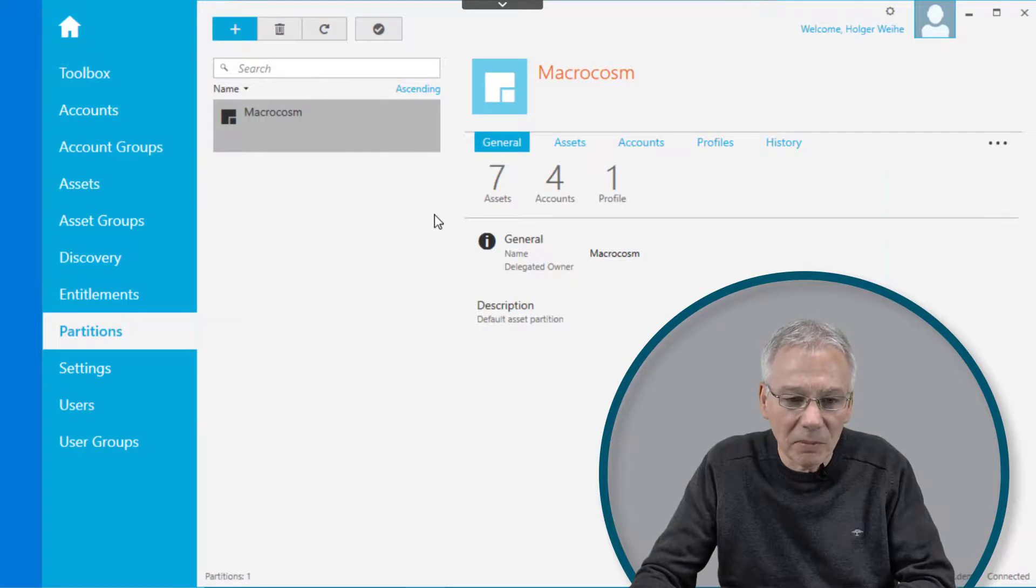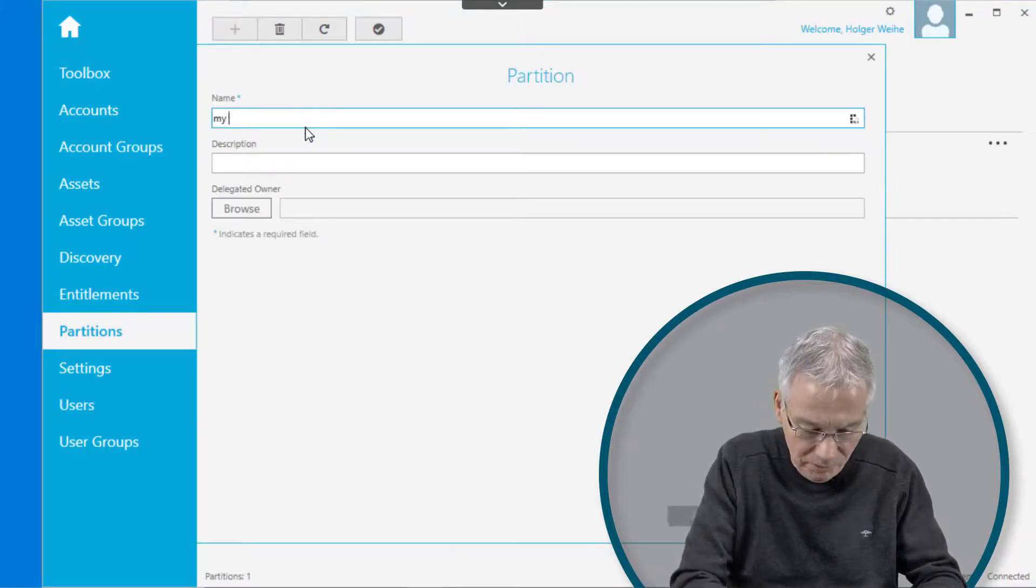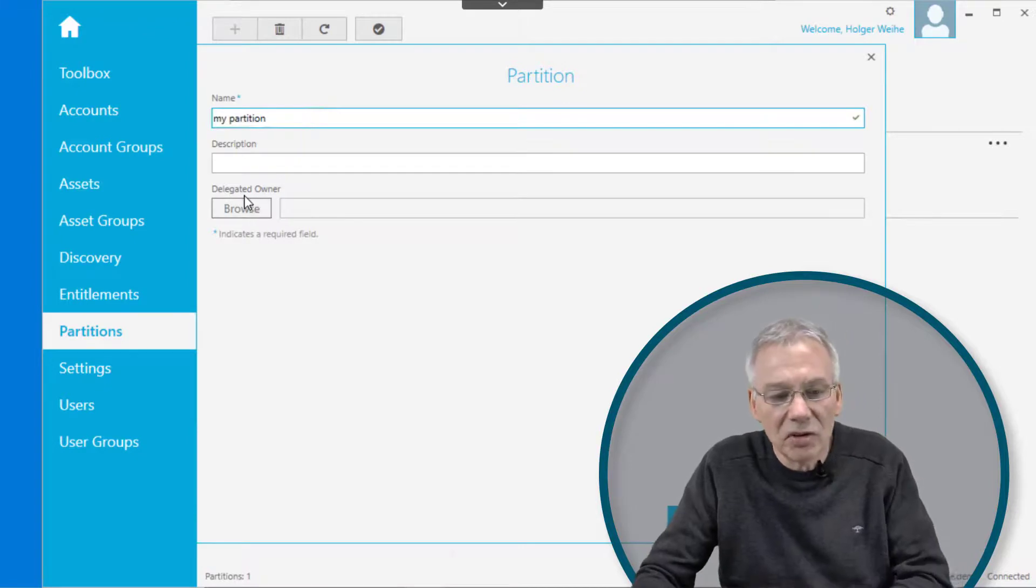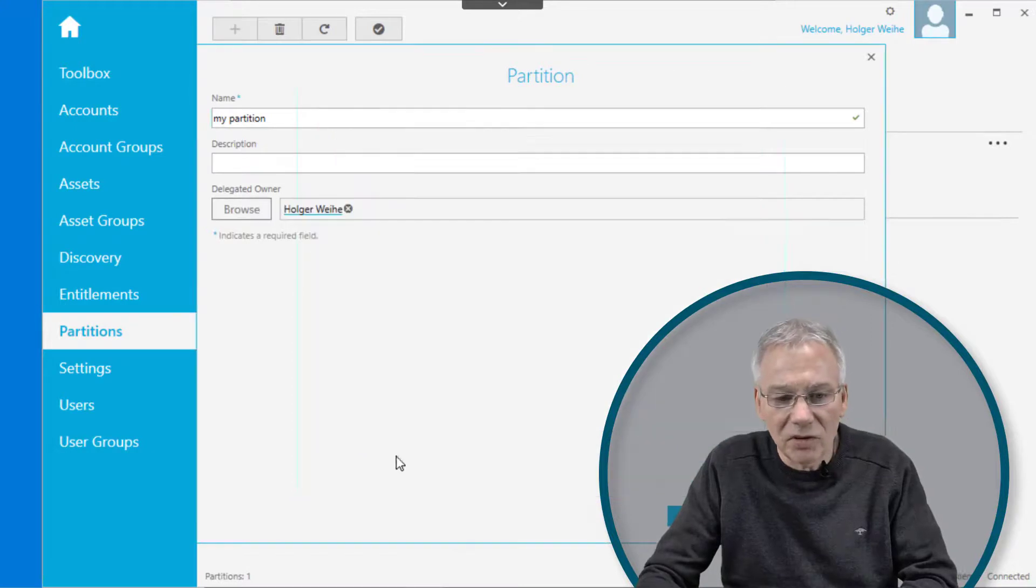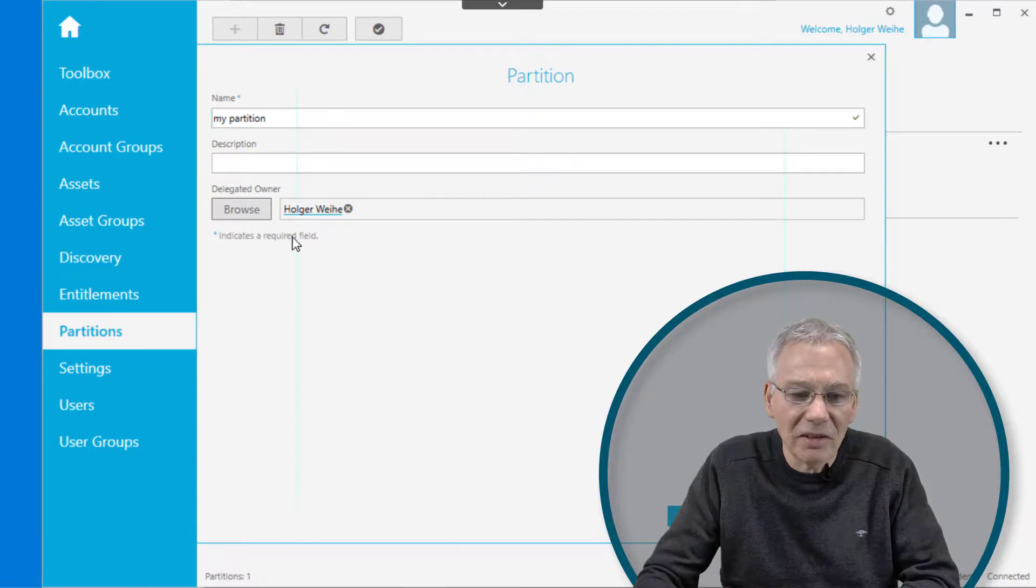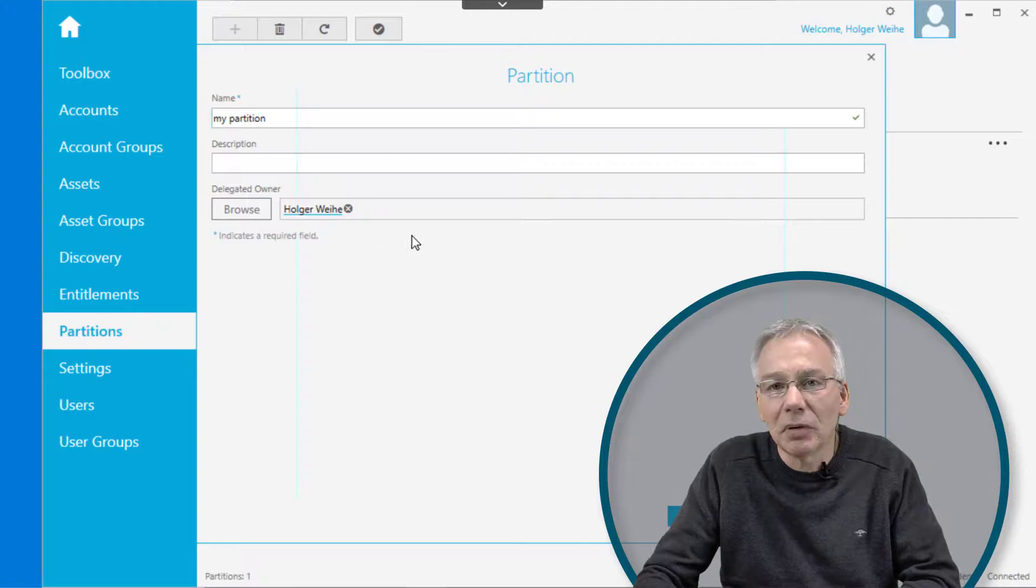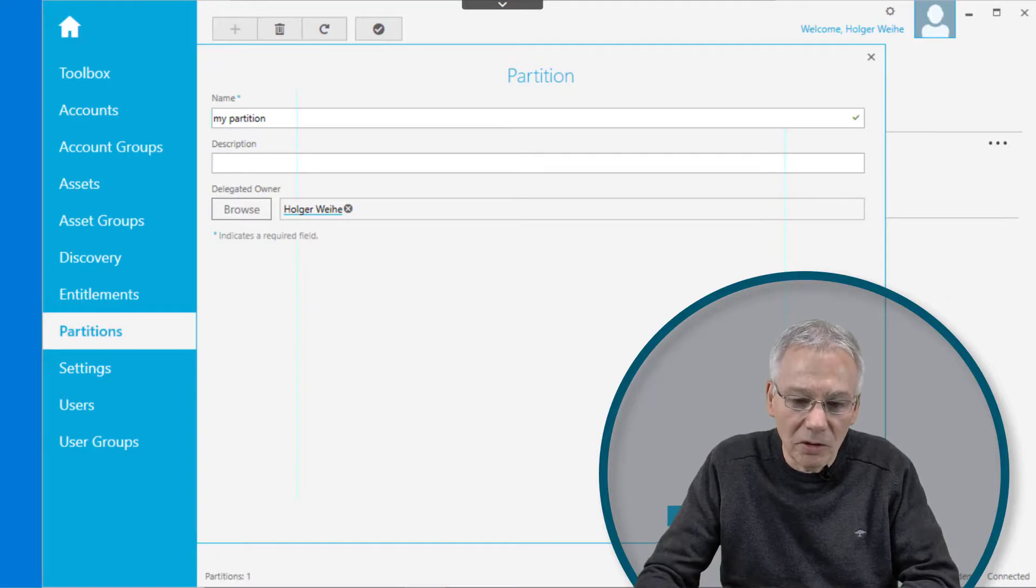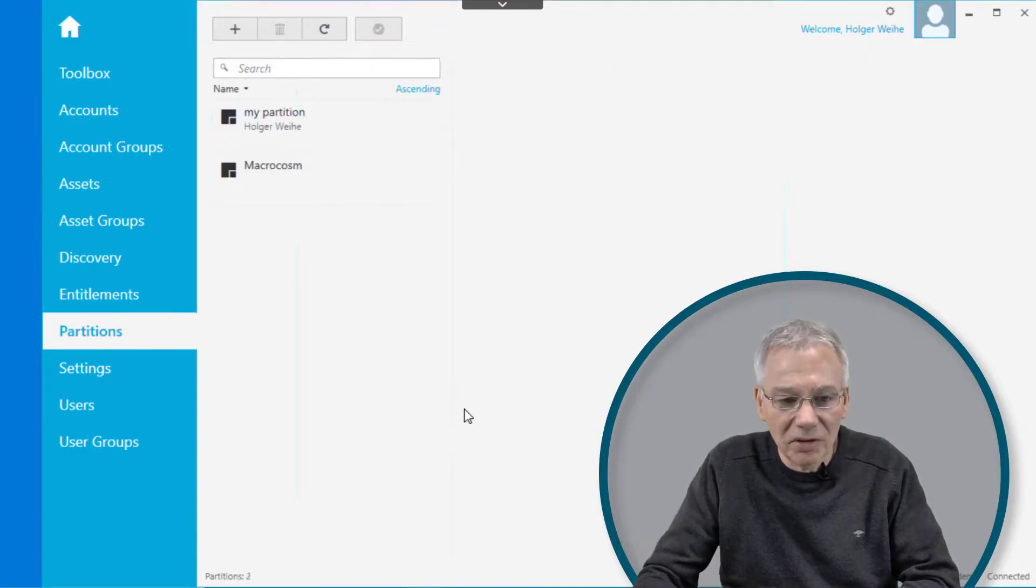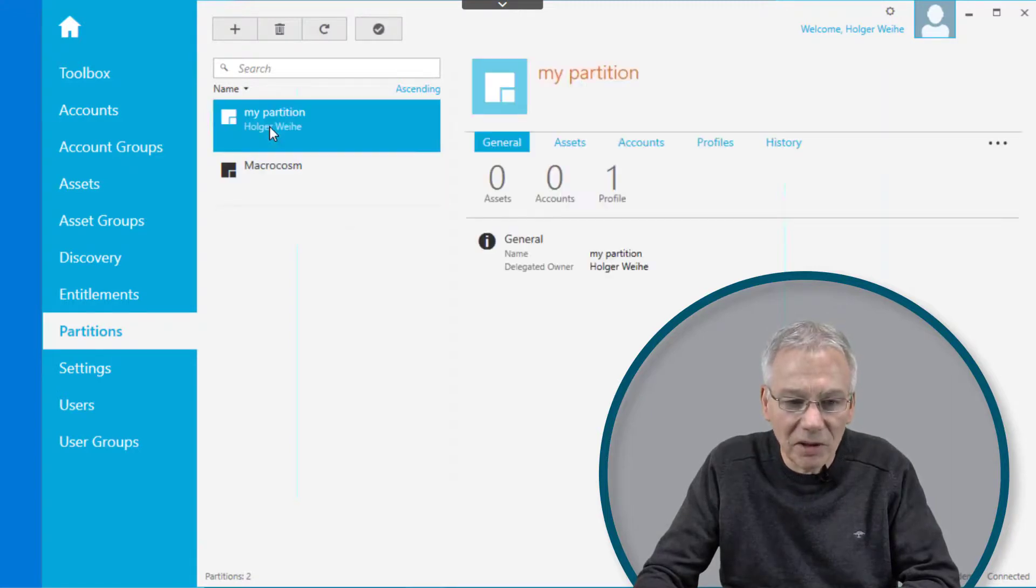It will give you the choice to set some delegated owner to this partition. So I just put my name here. This is a user inside Safeguard who is then the delegated owner of that partition, and it has some kind of special permission. You will have partition permissions if you assign an owner via this form over here. In this case, just click on Add Partition, and now you have your own partition defined here.